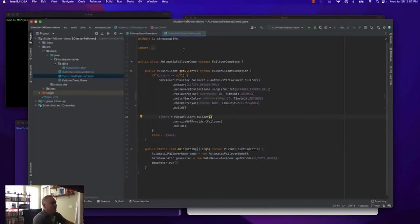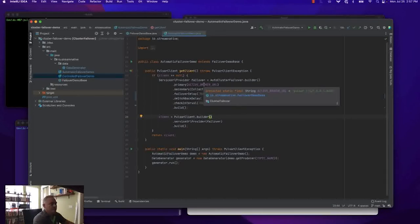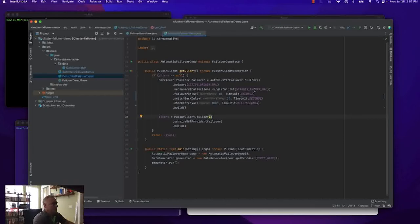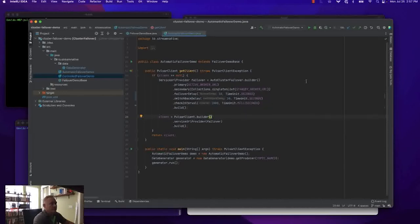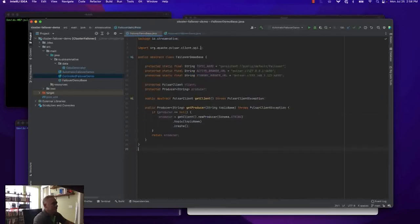Let's start by reviewing the automatic failover demo code. It specifies a get-client method, which is called by our data producer to figure out the connection details to the Pulsar cluster. Inside this method, we're using the auto cluster failover builder, specifying a primary cluster of 127.0.0.1 — a Pulsar cluster running on localhost — and a standby cluster list containing a single element: a Pulsar cluster running on a 192.168 IP address, which maps to a Pulsar cluster running inside my Kubernetes environment on my local network. The failover and switchback delay are both configured to be 10 seconds, and the check interval is specified to be one second.